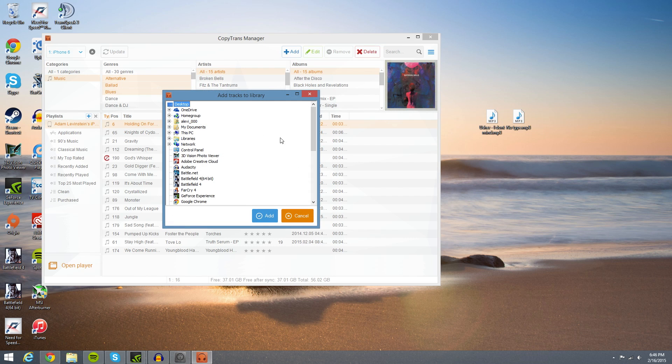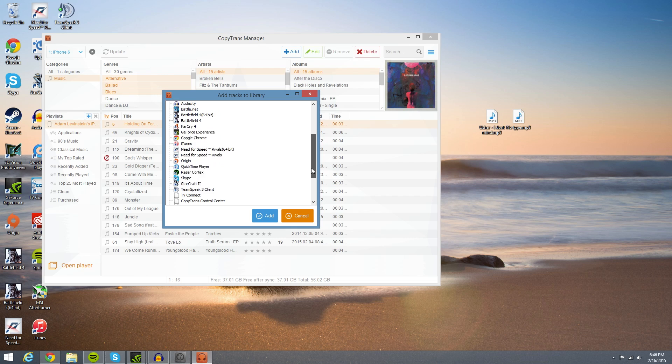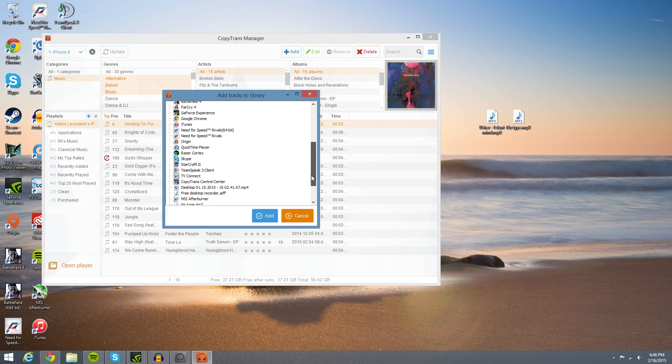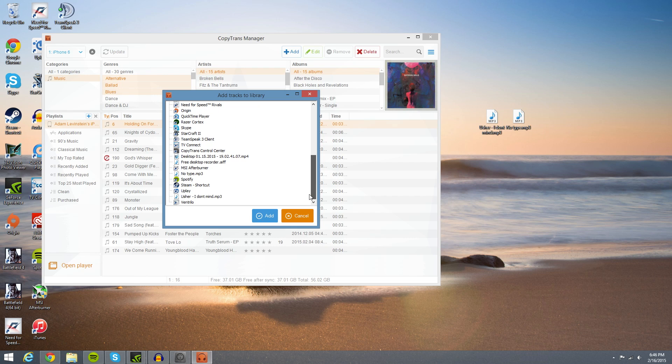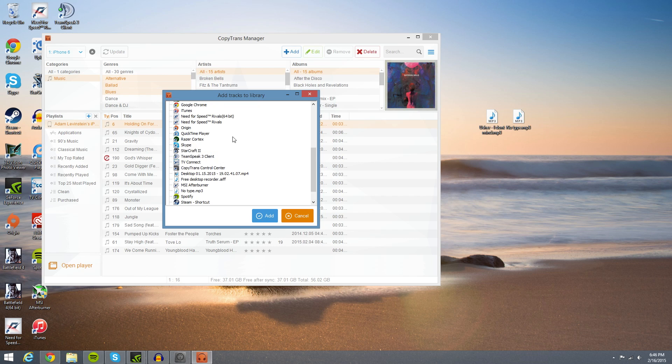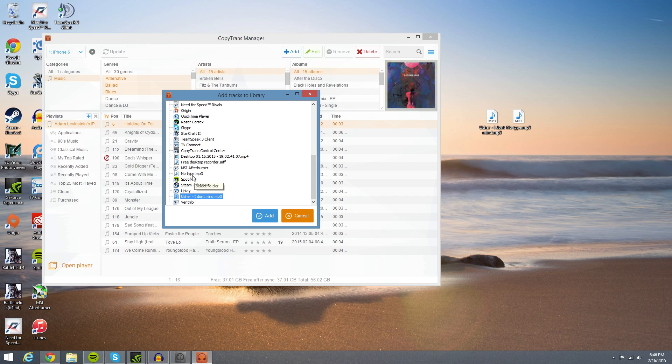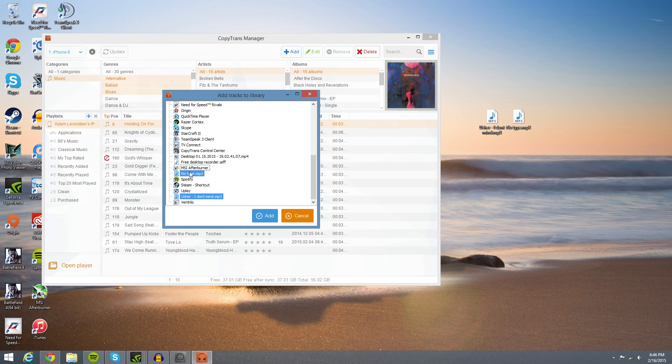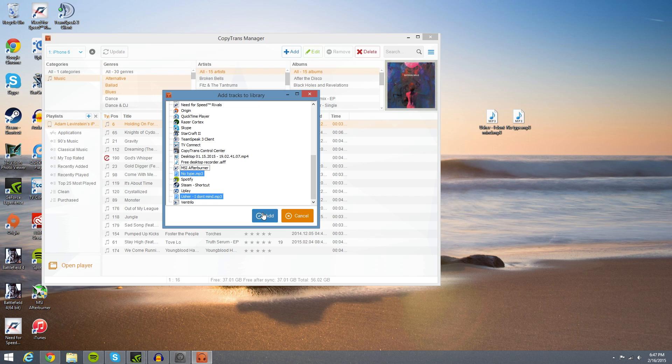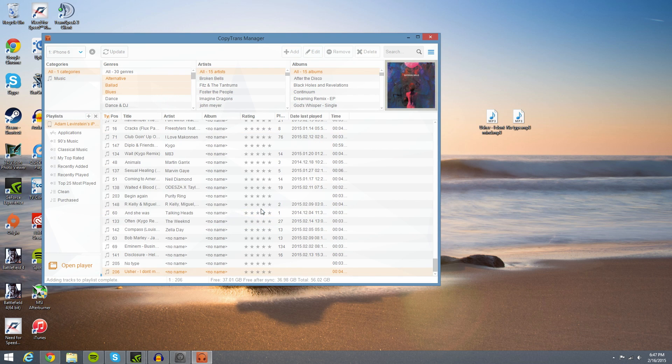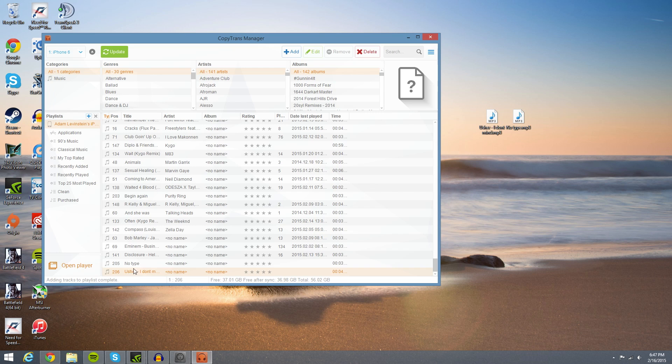I'm going to go to our desktop here and we're going to go find those two songs, which are right here. Here's I Don't Mind, and then if you want to do more than one, you should just be able to hold shift and do it. If that doesn't work, hold control, and as you can see, it highlights both of these. Go ahead and hit add, and as you can see, it added both of them.